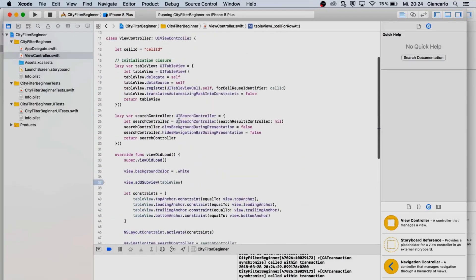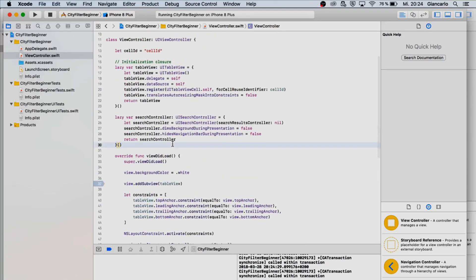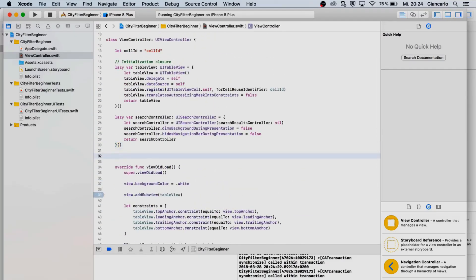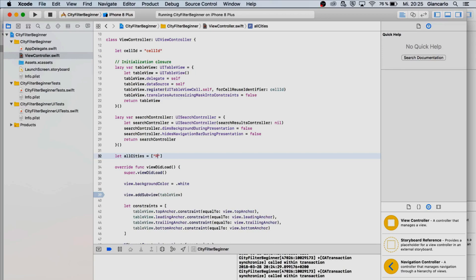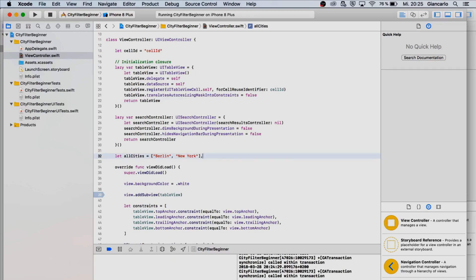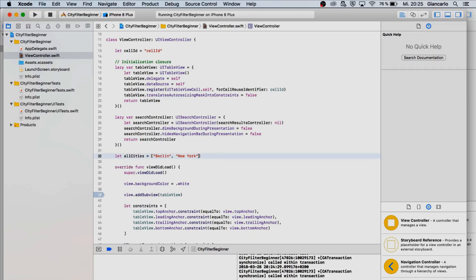We're going to create an array let all cities and now we're just going to list random cities. Let's say Berlin, New York, London, let's say Shanghai, Los Angeles, lastly we're going to say Chicago.